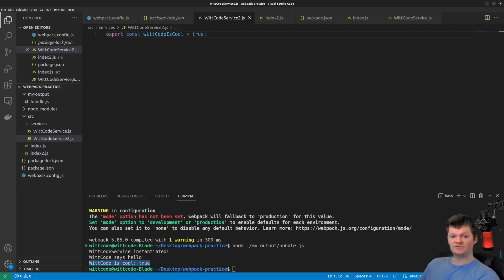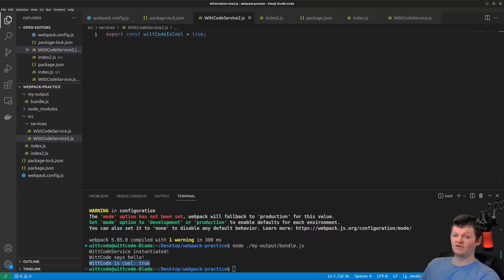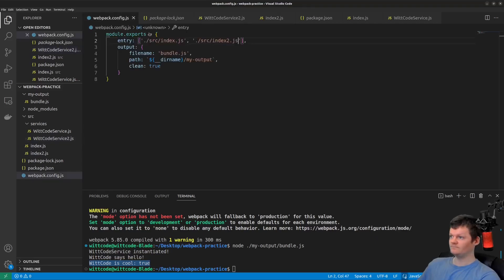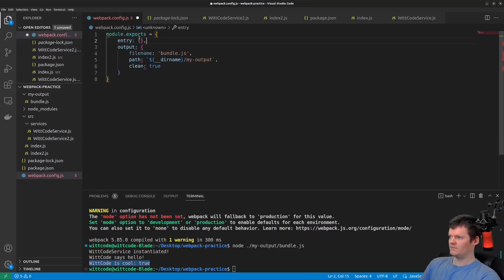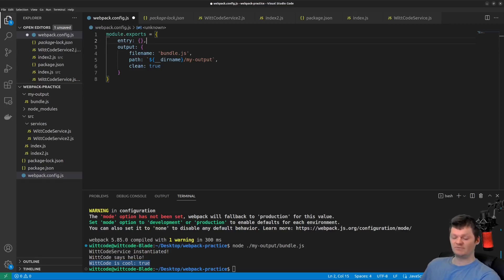And now let's talk about entry point object syntax. So providing a string or array of strings to the entry key is basically used for a nice, quick setup. However, we can have more configuration capabilities by providing an object to the entry key.